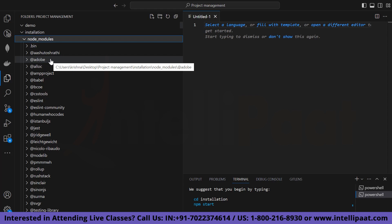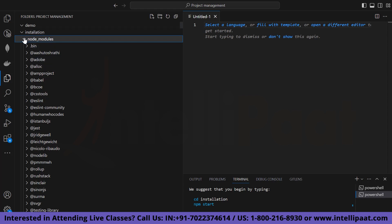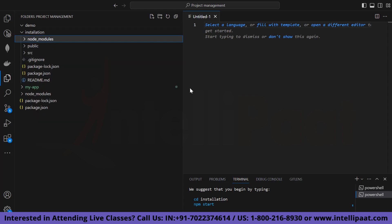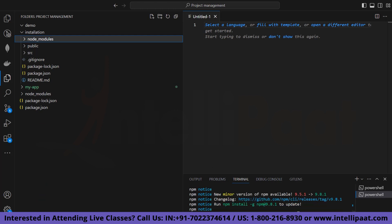The next step is to navigate to our app and run our application. It says: first run 'cd installation', then run 'npm start'. Let's go to our directory — our folder here is 'installation', so I'm going to type 'cd installation'.